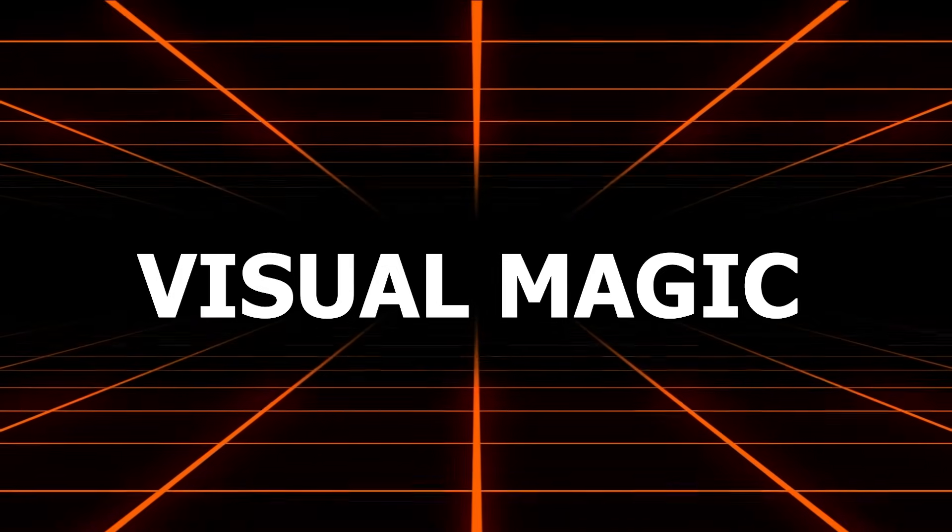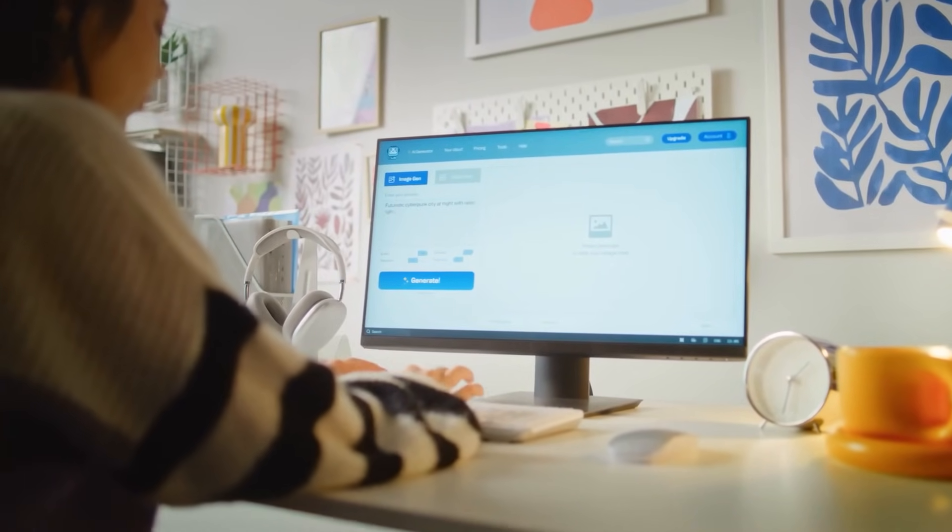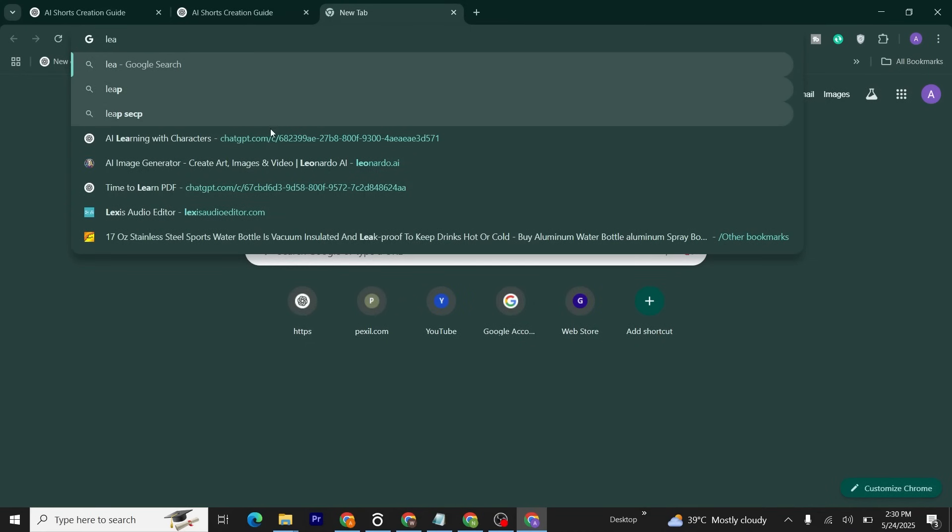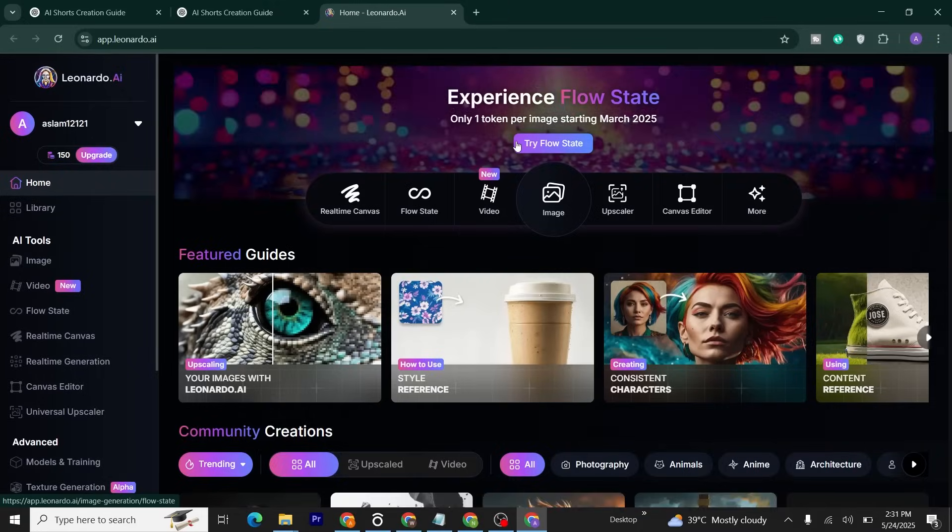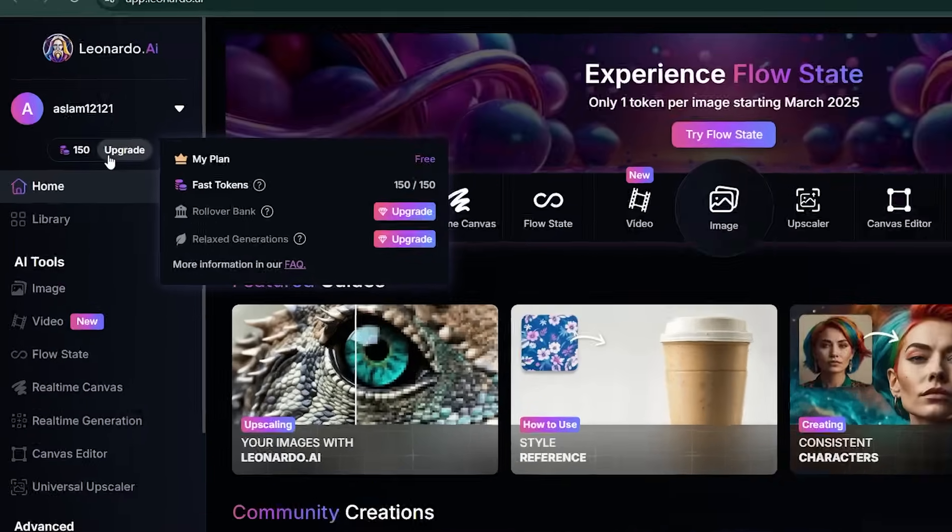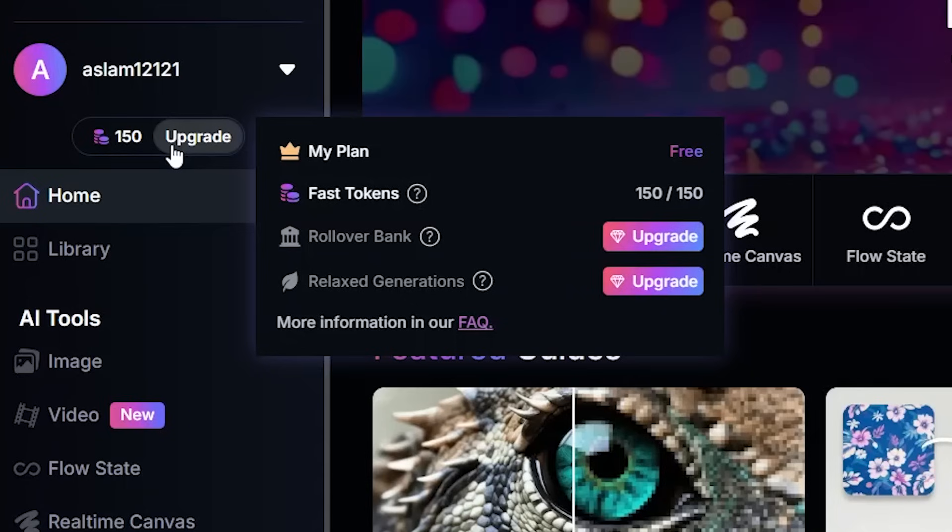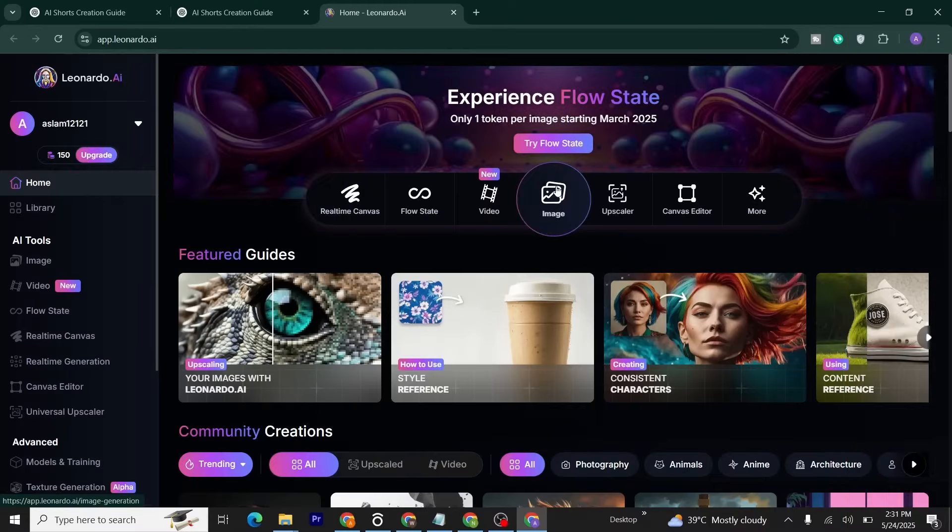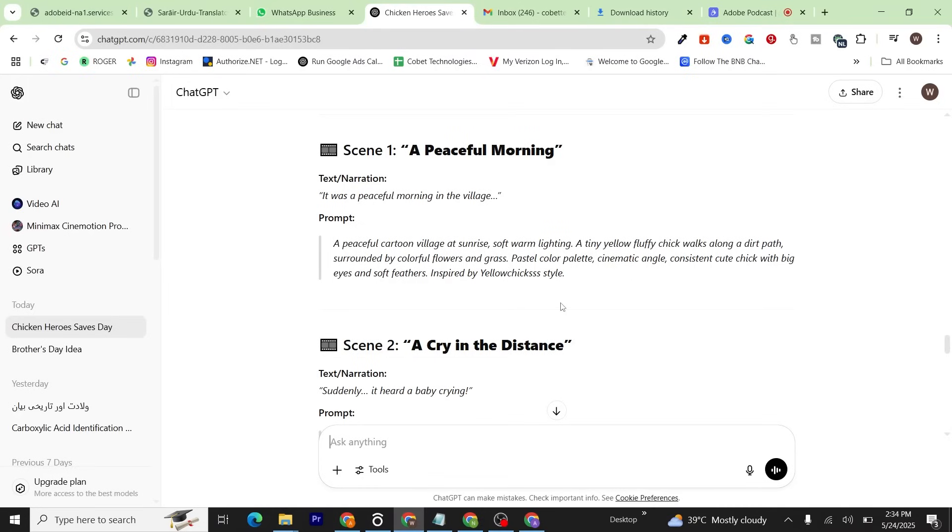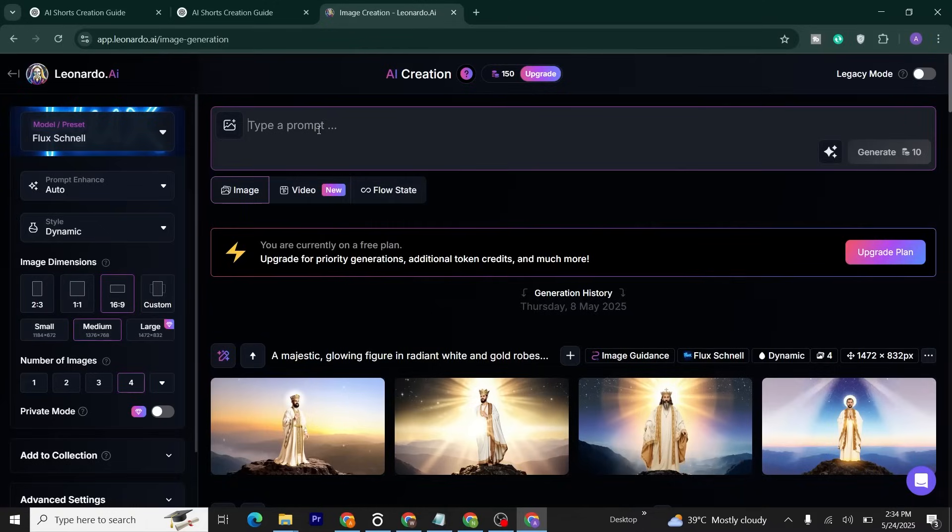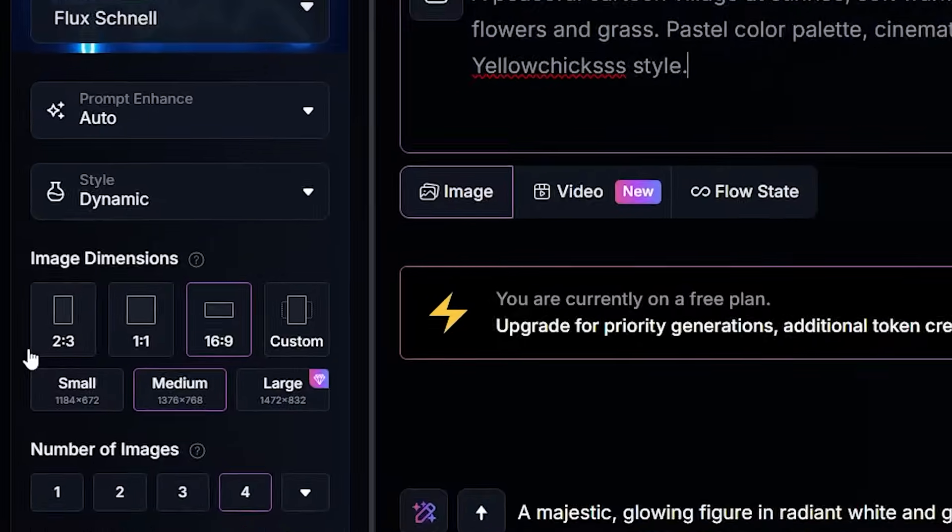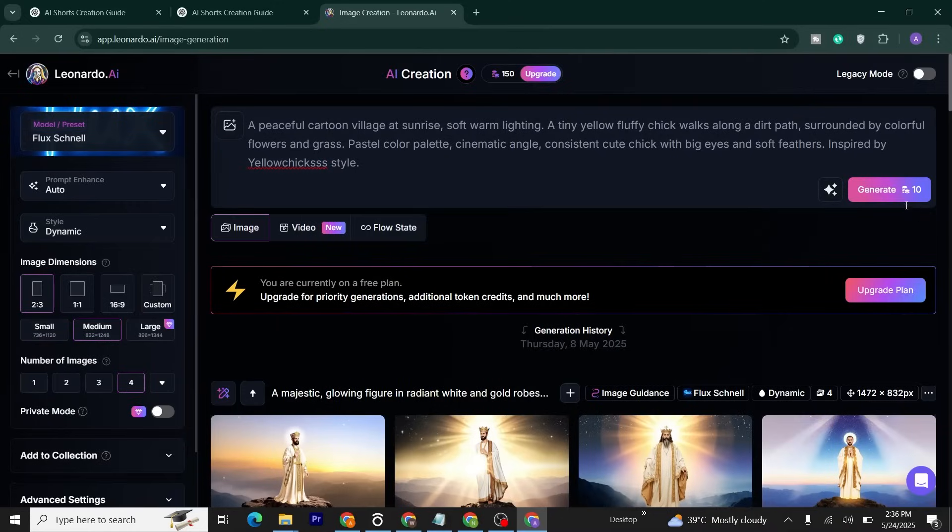Once you've got these prompts, here comes step two: visual magic. Let's make those scenes come alive. Head over to Leonardo AI from the link in the description. Sign up and you'll see an interface like this. You'll get 150 credits per day, enough to create multiple shots. Click on the image icon.